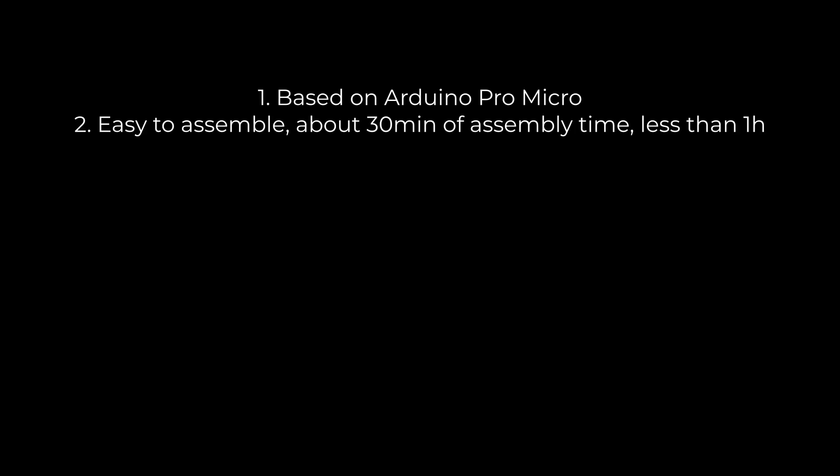It must be easy to assemble unlike the DJ controller. All parts need to cost less than ten dollars. I think that won't be a problem because it's not a complicated device and it's not big.